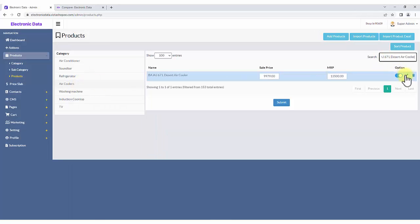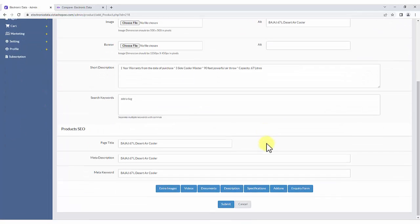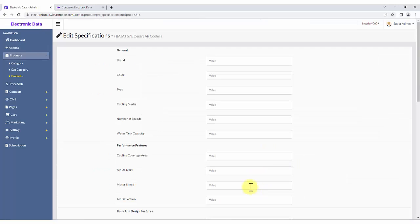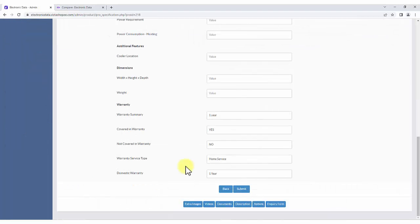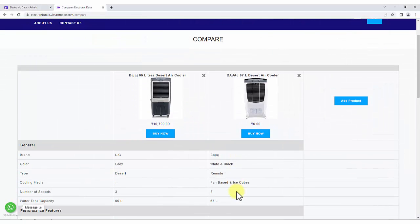All the fields get available in every product added to that particular category. Fill up the product-wise specification details and submit the changes. Products are then available for comparison on the website.